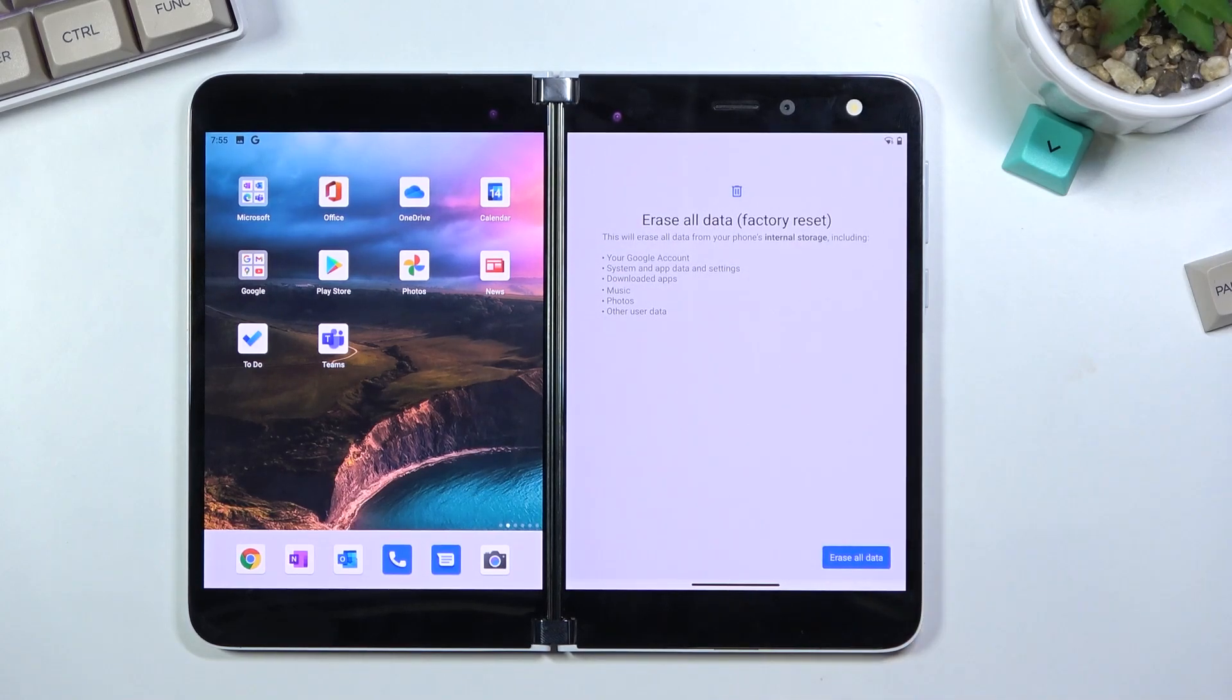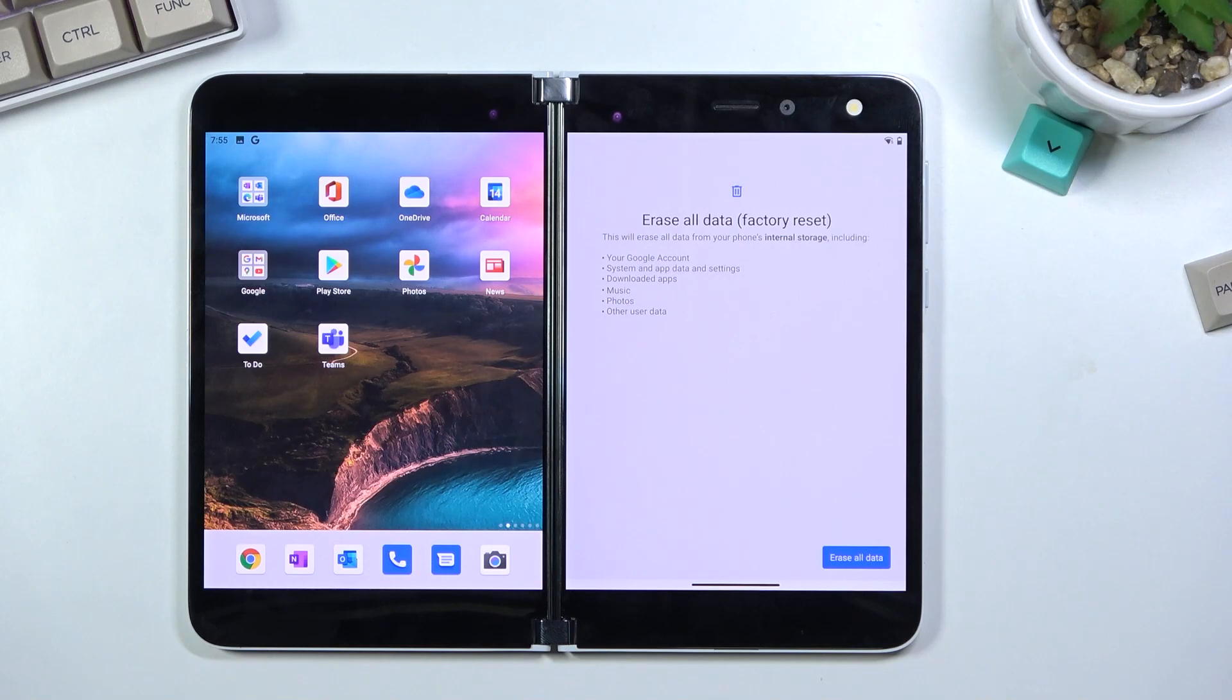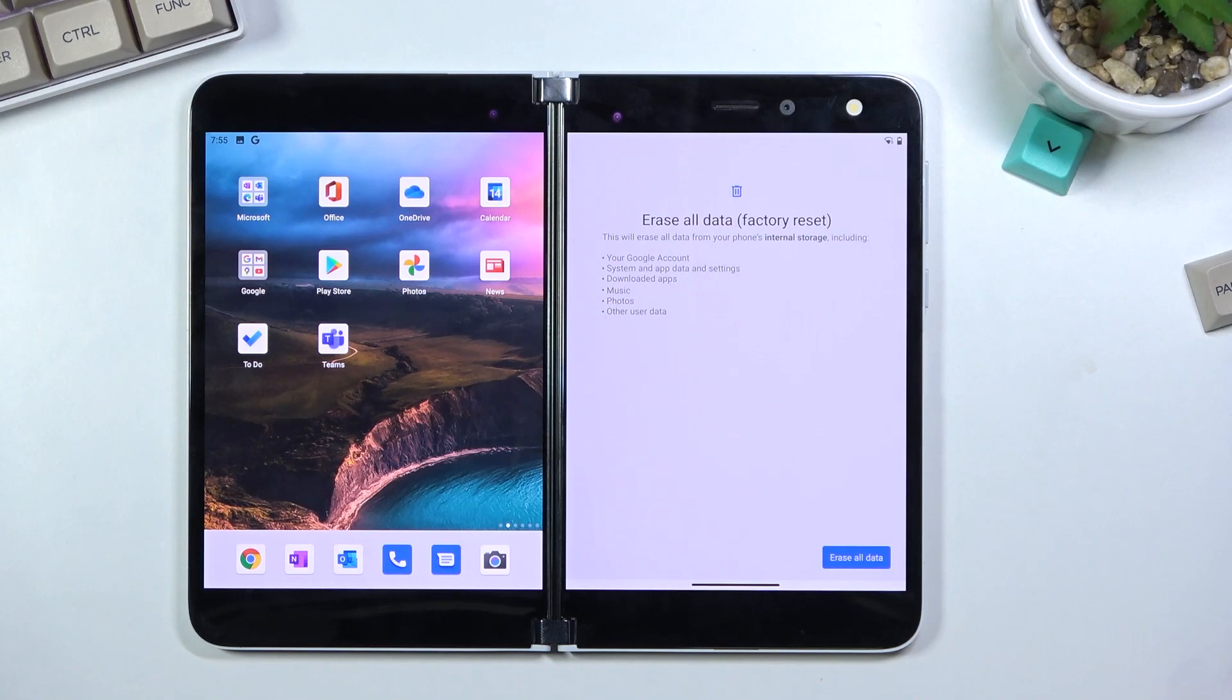Now this will bring up a message that basically performing this will remove all the data from the device. So if there is anything that you like to keep, back it up beforehand, otherwise you will lose it permanently.